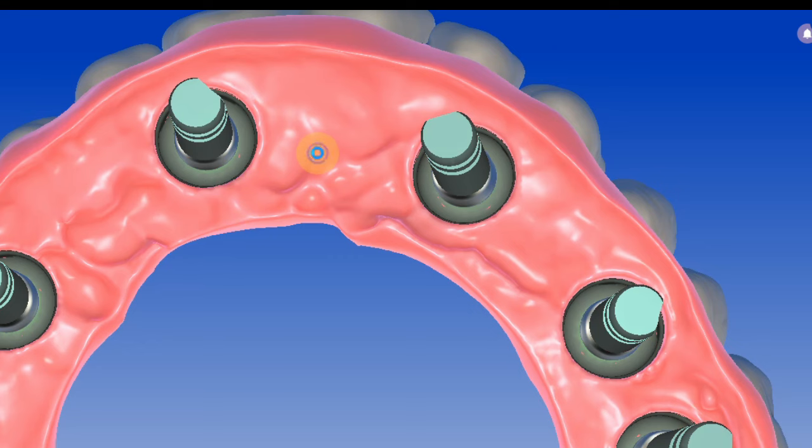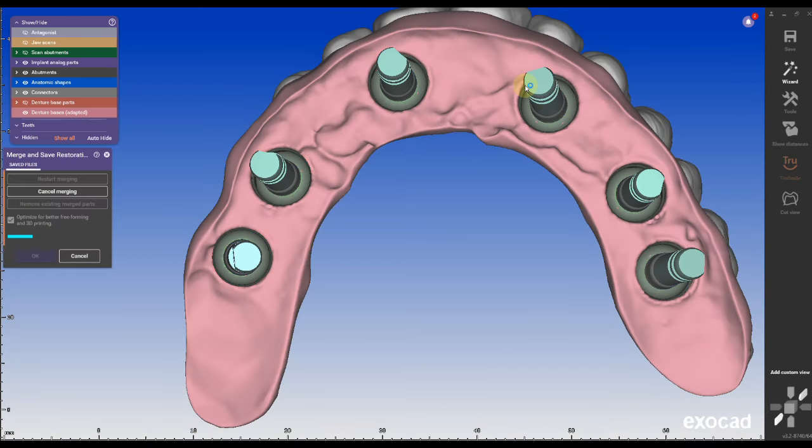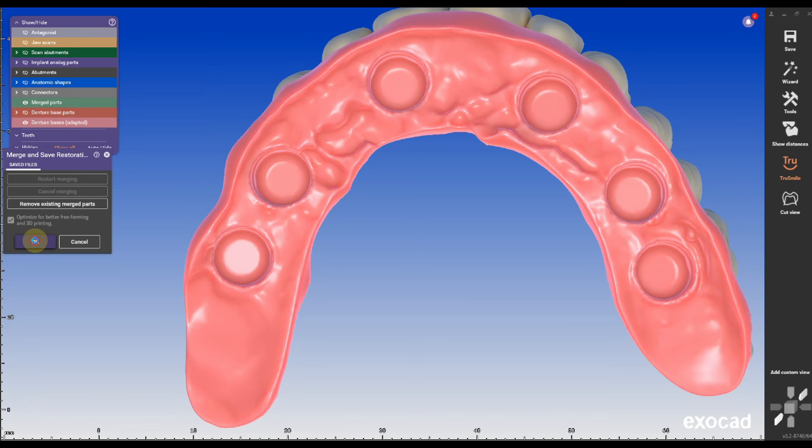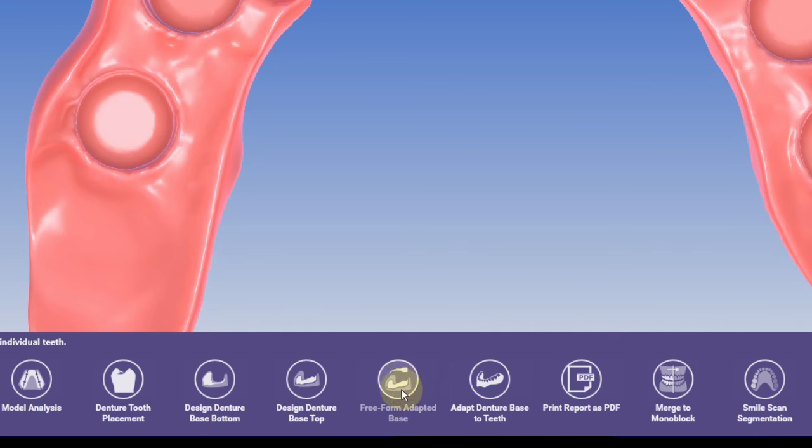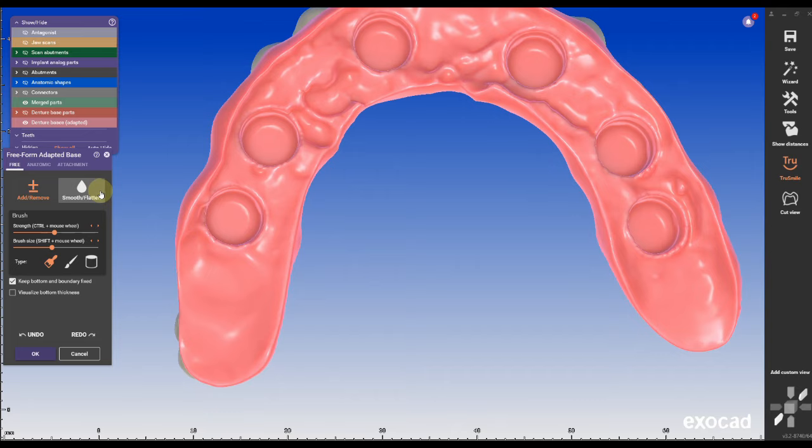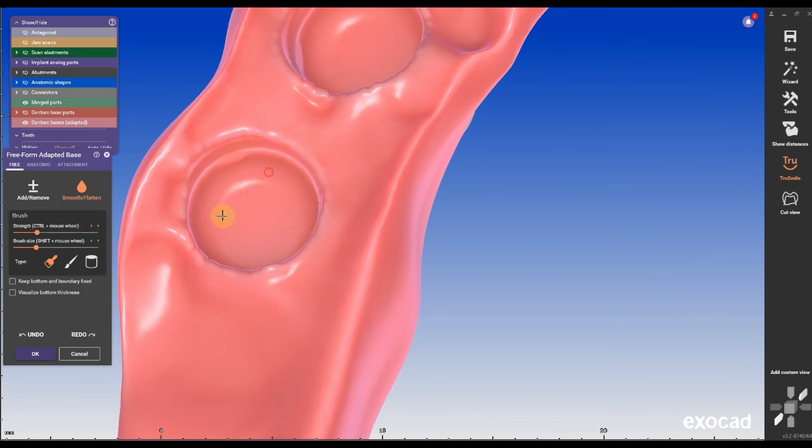To smooth out the basal surface we must switch to expert mode, right click on the tissue part and choose merge from the menu. On the bottom menu in the expert mode we can select freeform adapt base and uncheck keep bottom and boundary fixed.